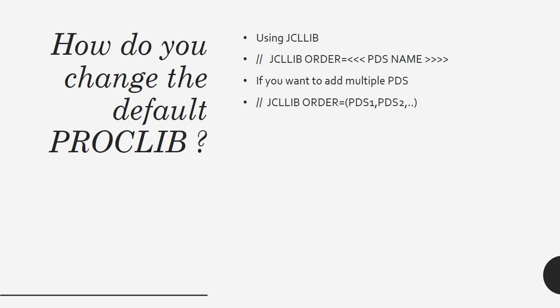If you want to override something, normally we override the file names. If you are in real time, you have different environments: test environment, QA environment, and prod environment. Test will have test file naming convention, UAT will have UAT file naming convention, and prod will have prod naming convention.